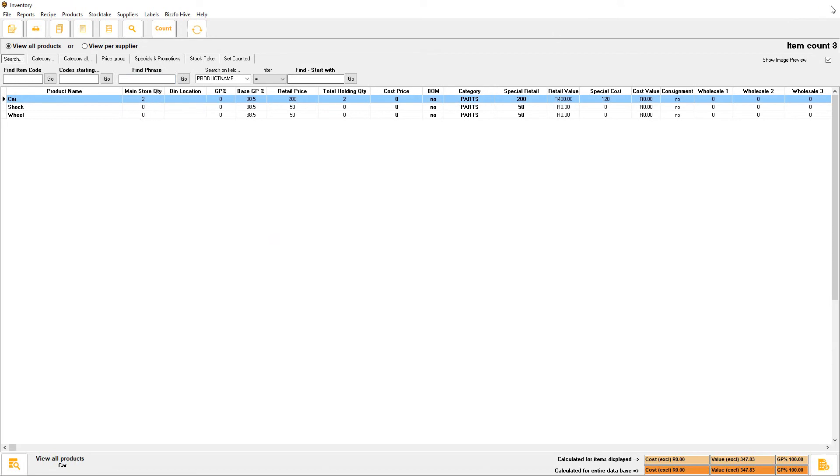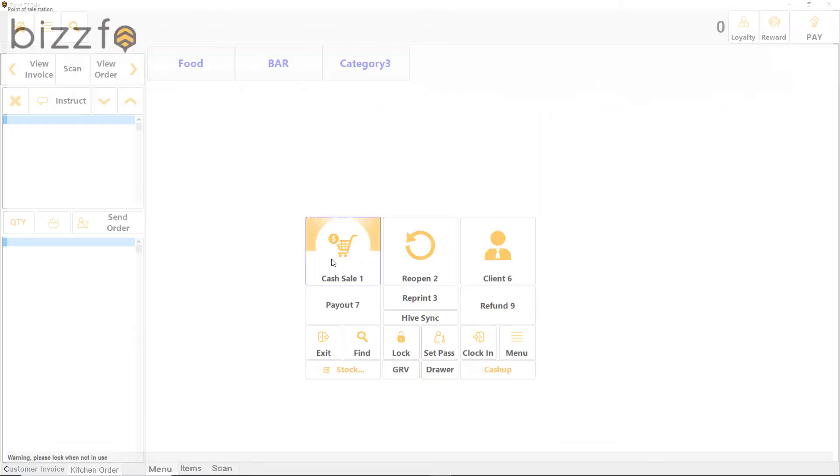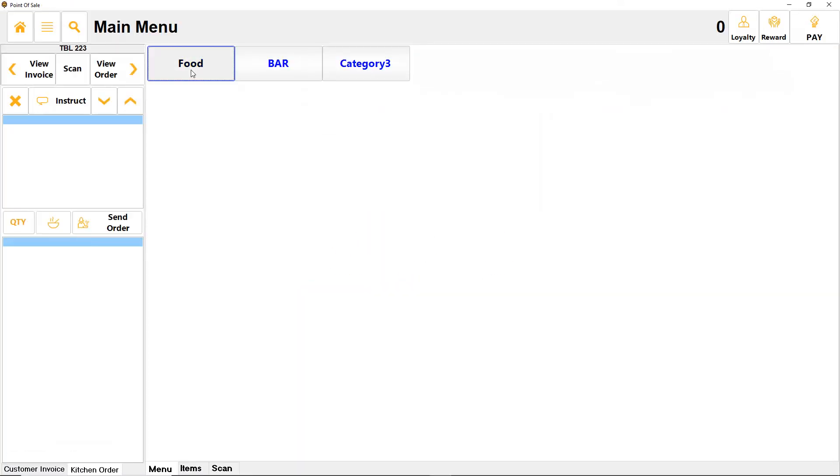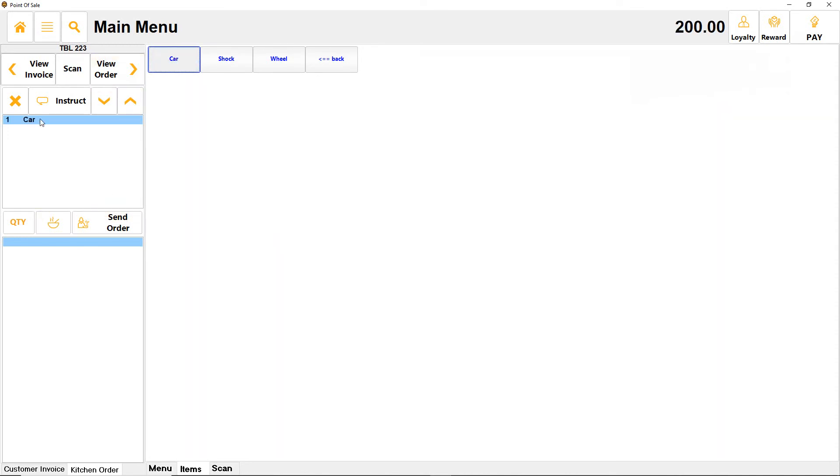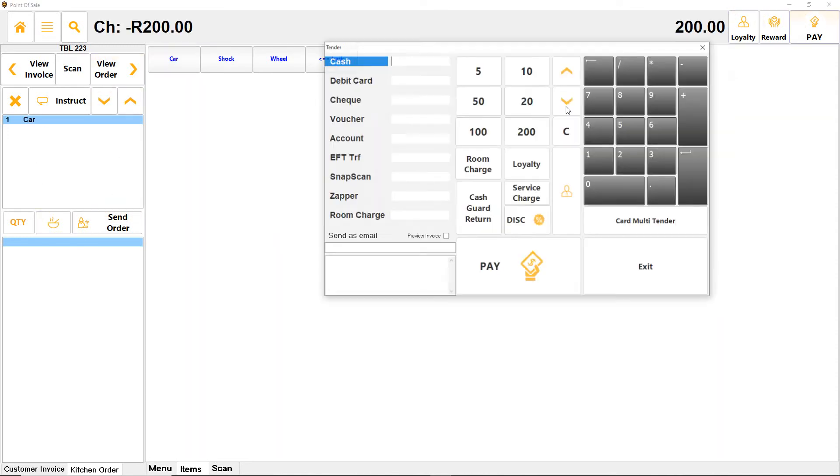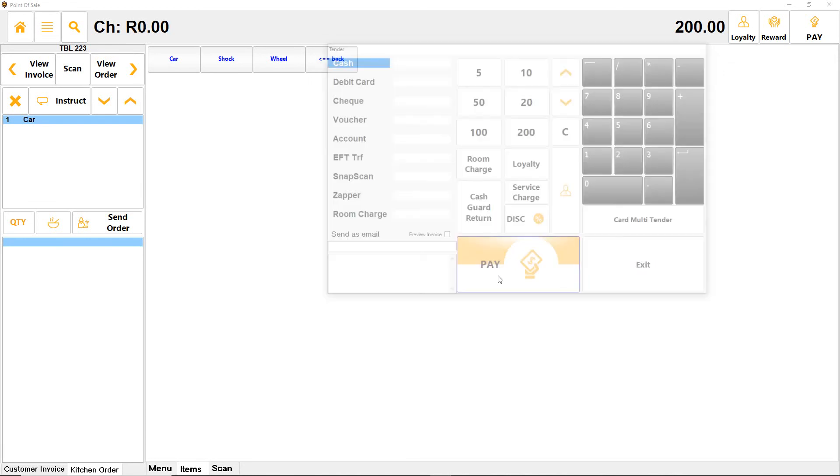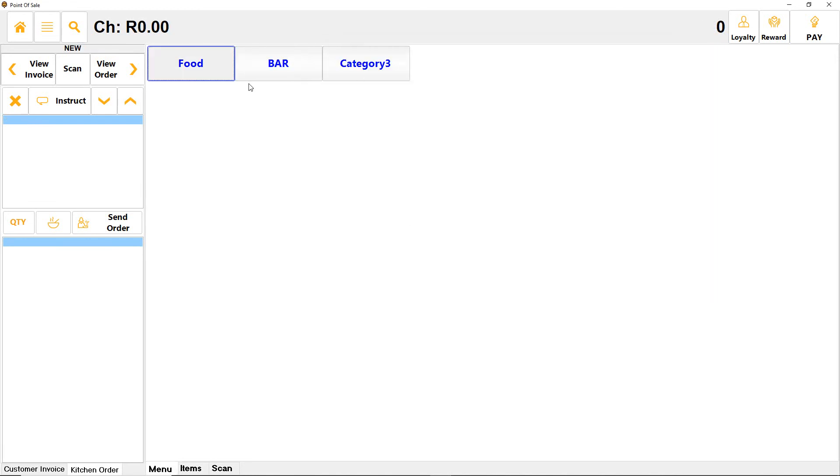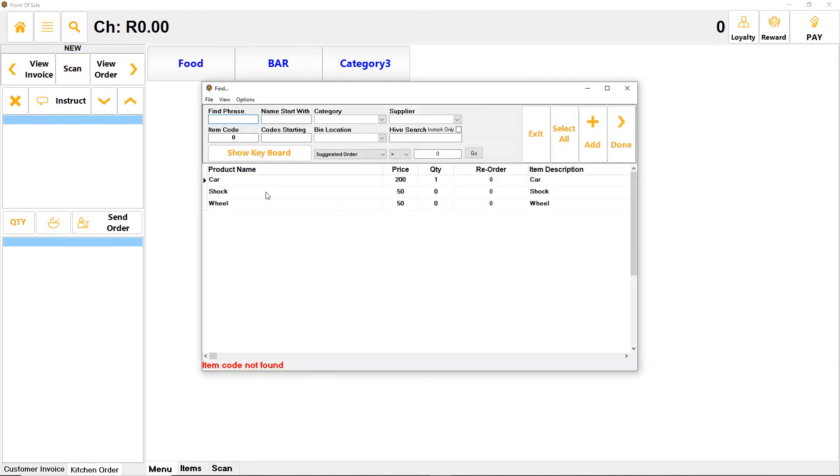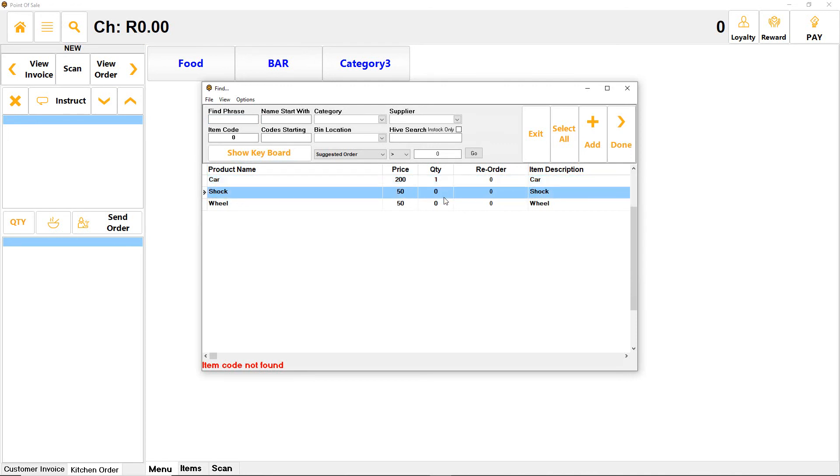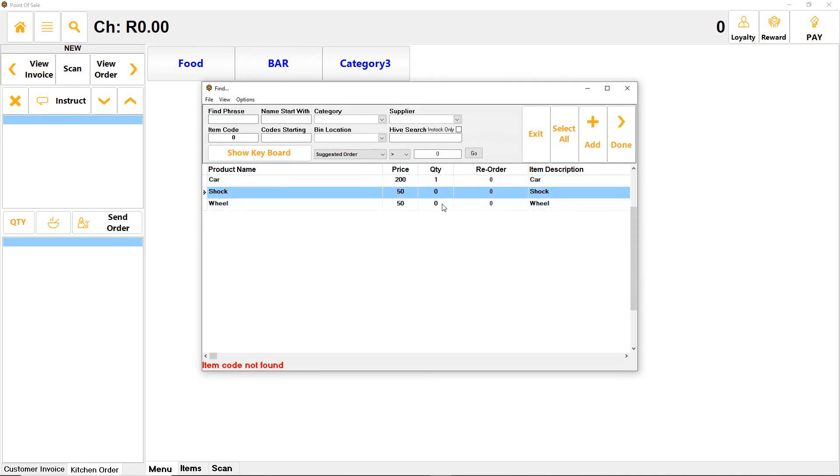Let's have a look. Food, cars. Obviously not a food but this is just me testing. I got my car item, clicking the pay button and now the car is deducted. The car was two, it's now one, and you'll notice that these items did not trigger.